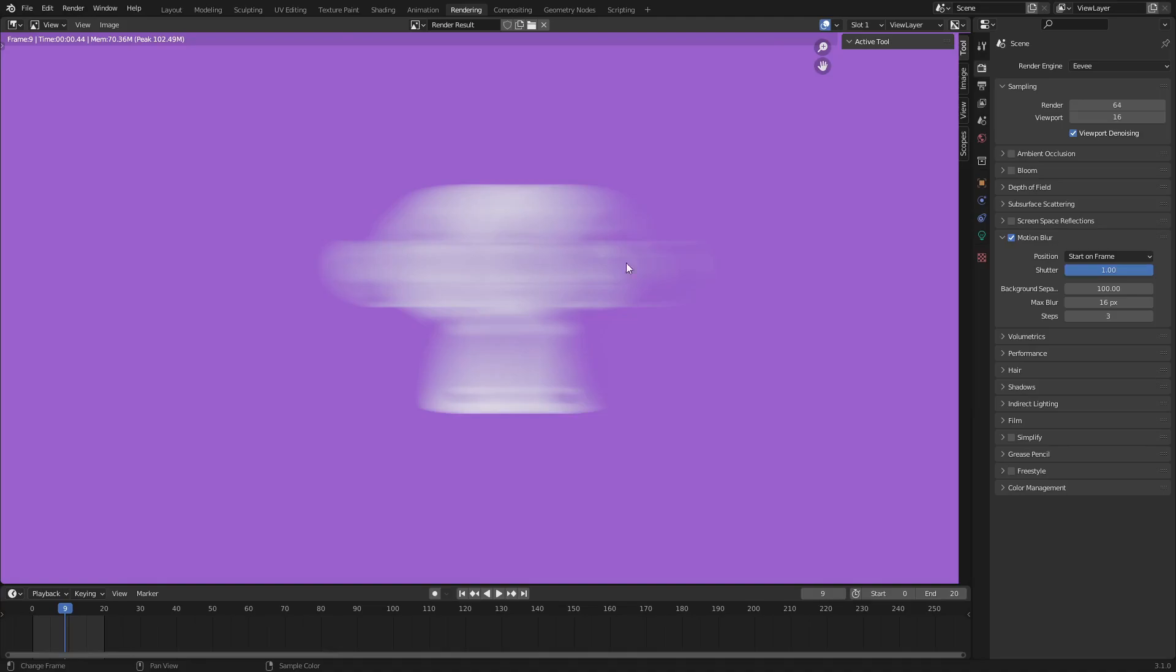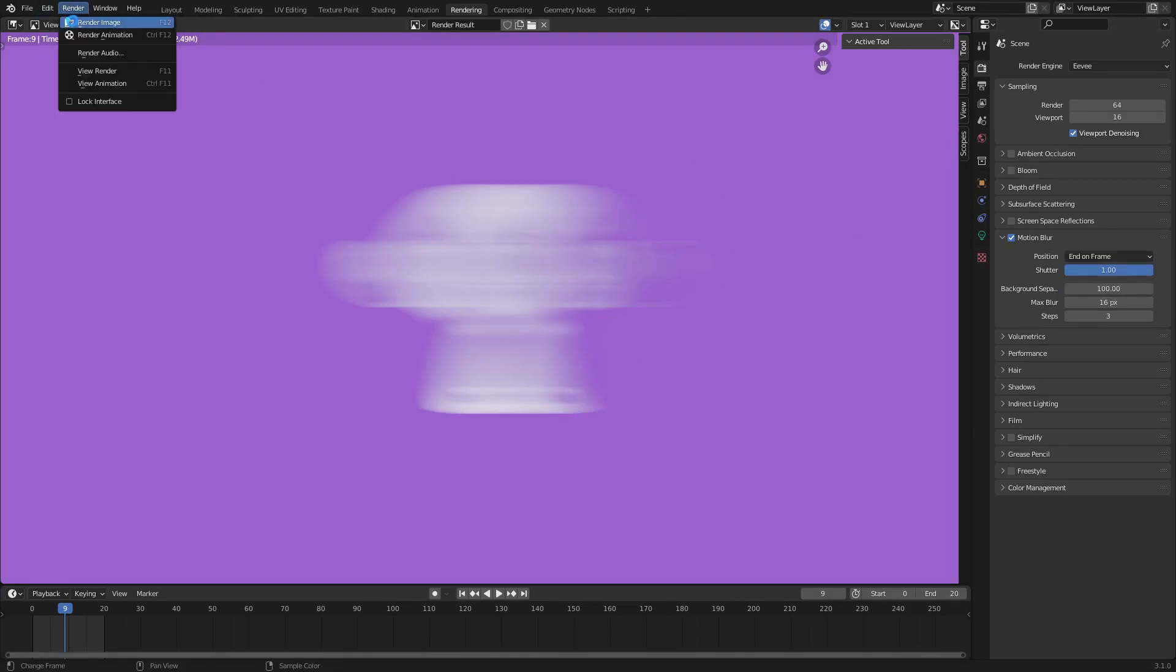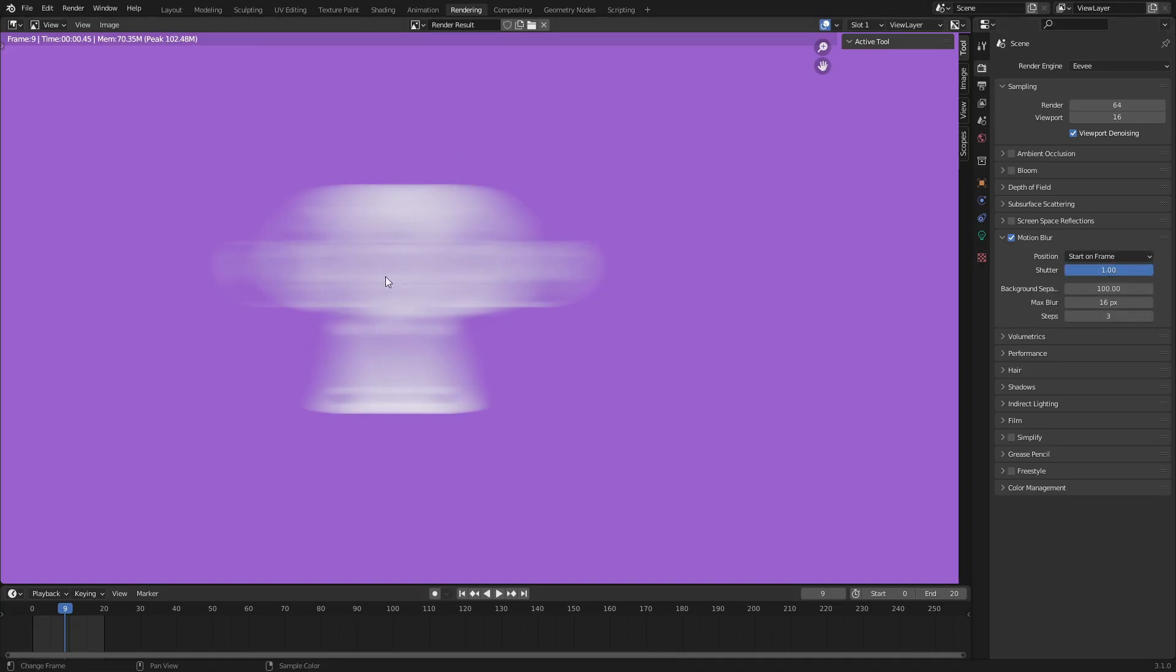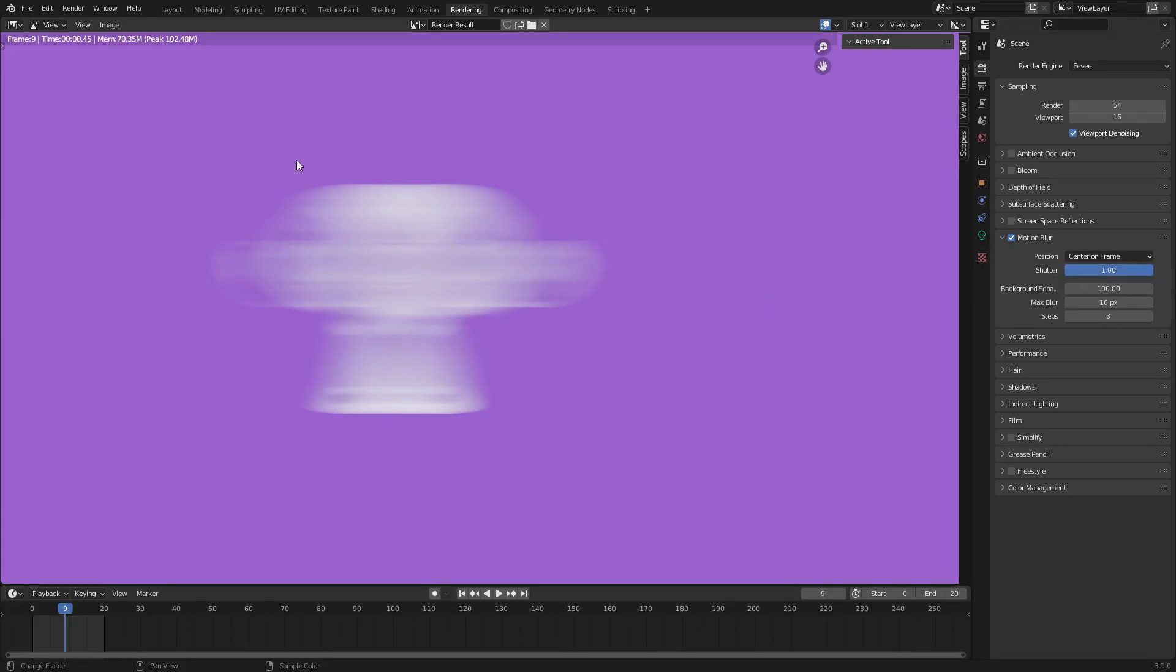If you do end on frame, you can see if we render this it is now exactly the opposite. So it's more in the front than in the back, which doesn't make that much sense. But start on frame is definitely good.